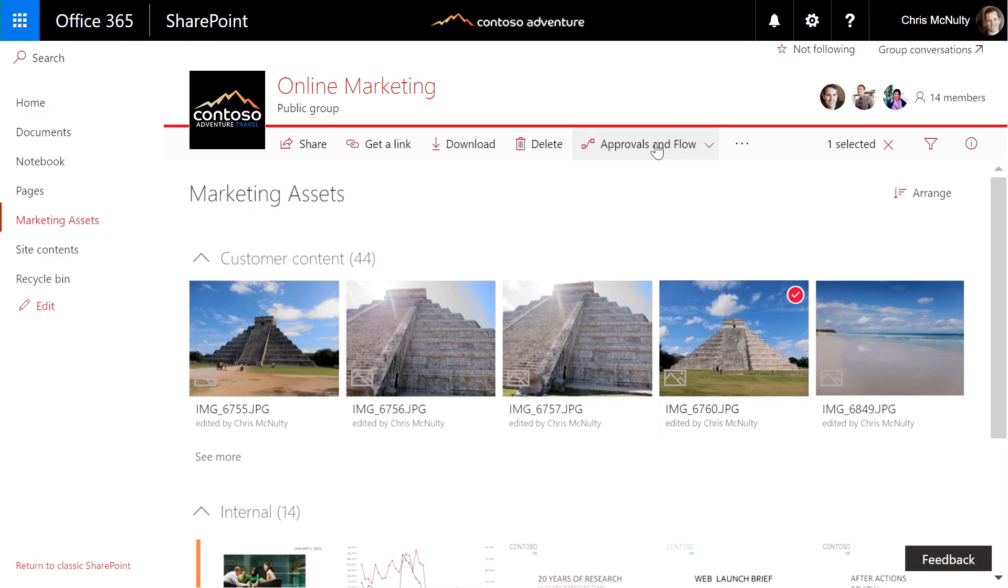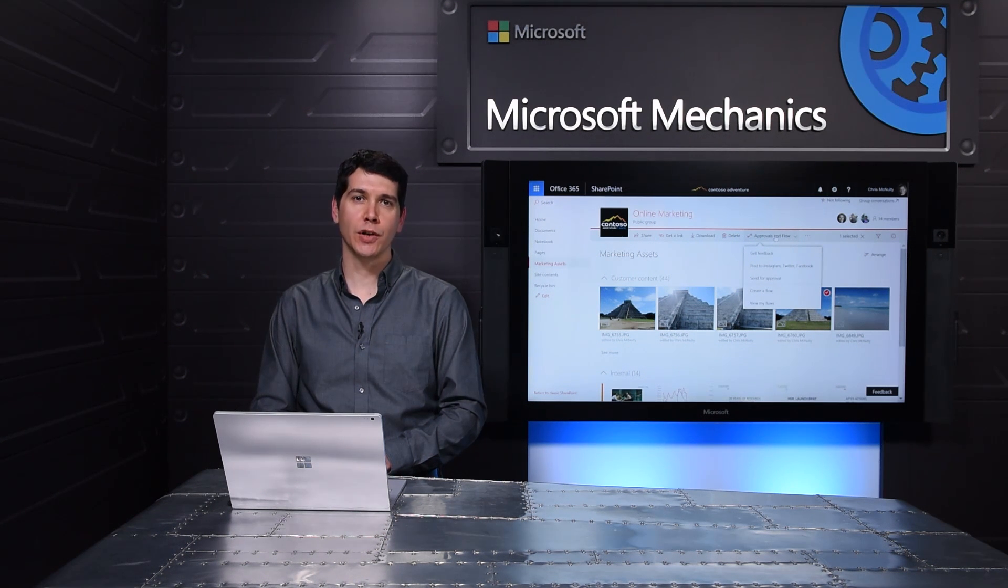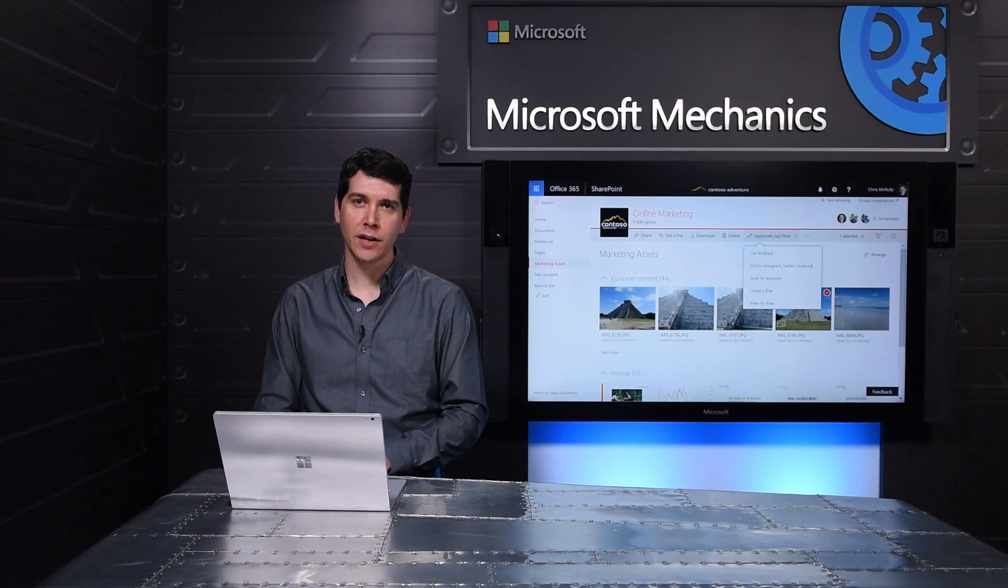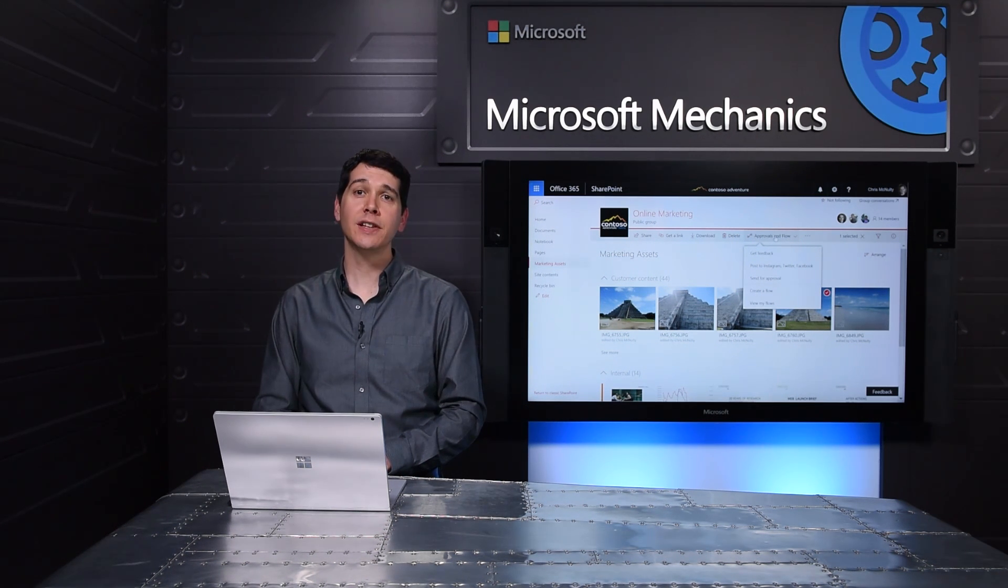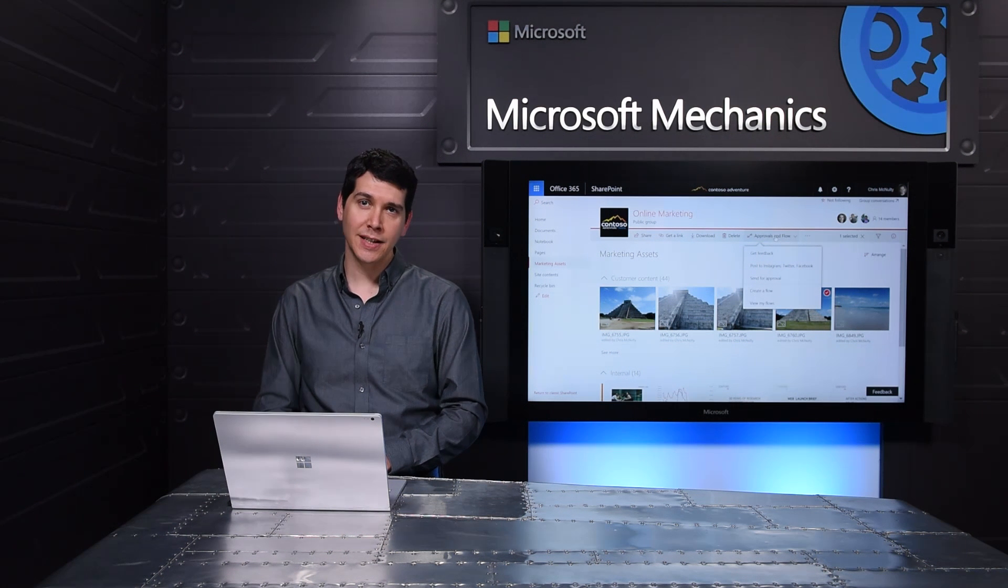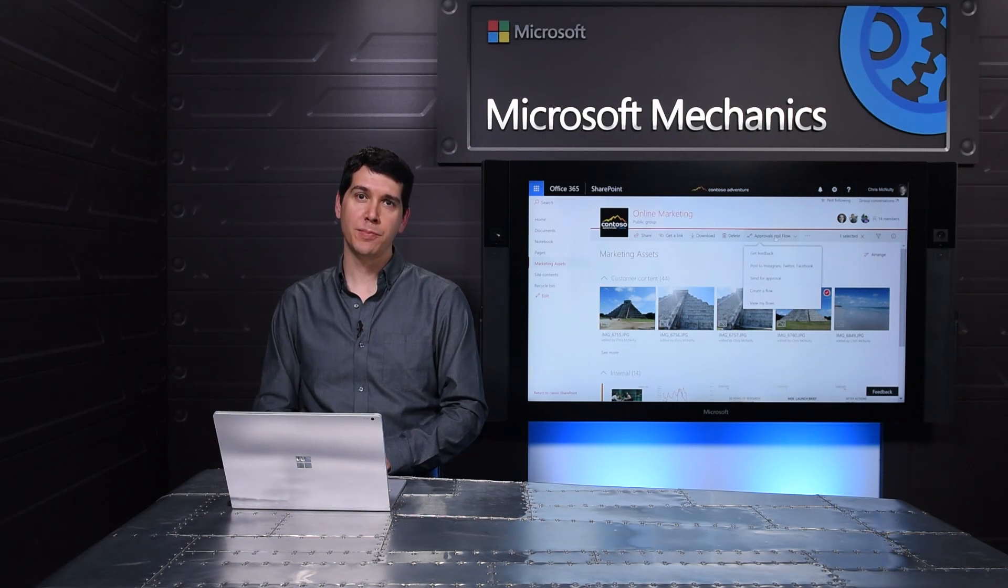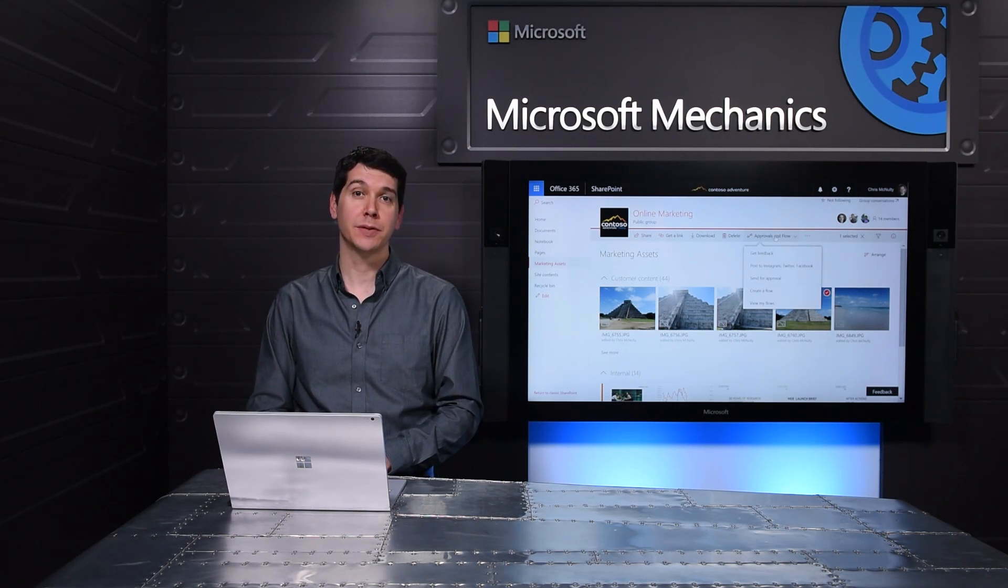And because the flows listed here are available to the members of this team site, even if a new member joins the team, they will be able to run this flow by picking it from the dropdown. This ability to associate flows with specific document libraries or lists, and having them shared across the team, helps teams design and then repeat the processes that they want to implement with minimal effort.